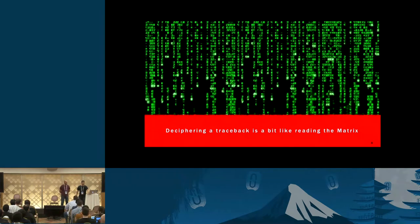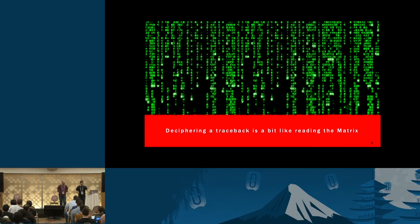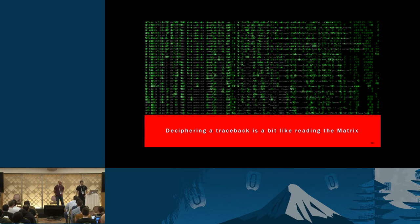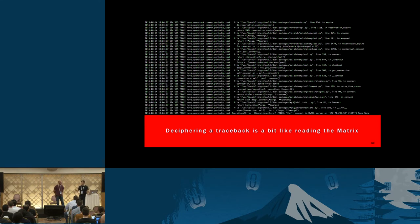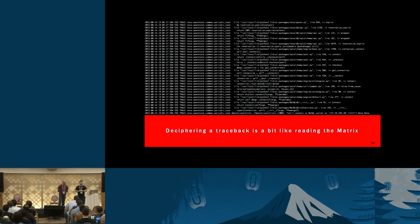Deciphering a traceback — if you're new to this — can be a lot like reading the Matrix. The traceback looks very similar to that, and if you don't rotate your logs, you may want to start now because they will fill up pretty quickly.